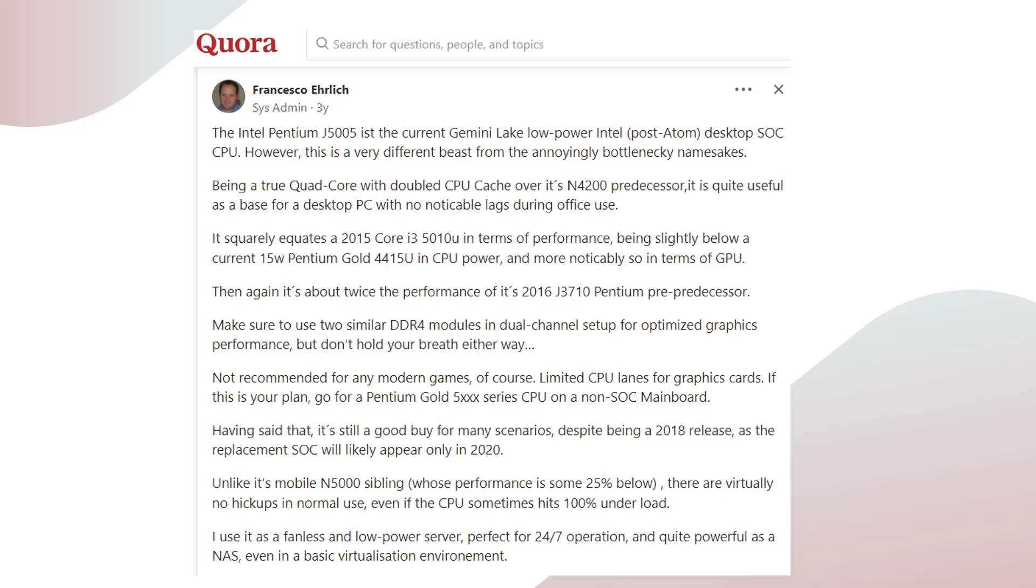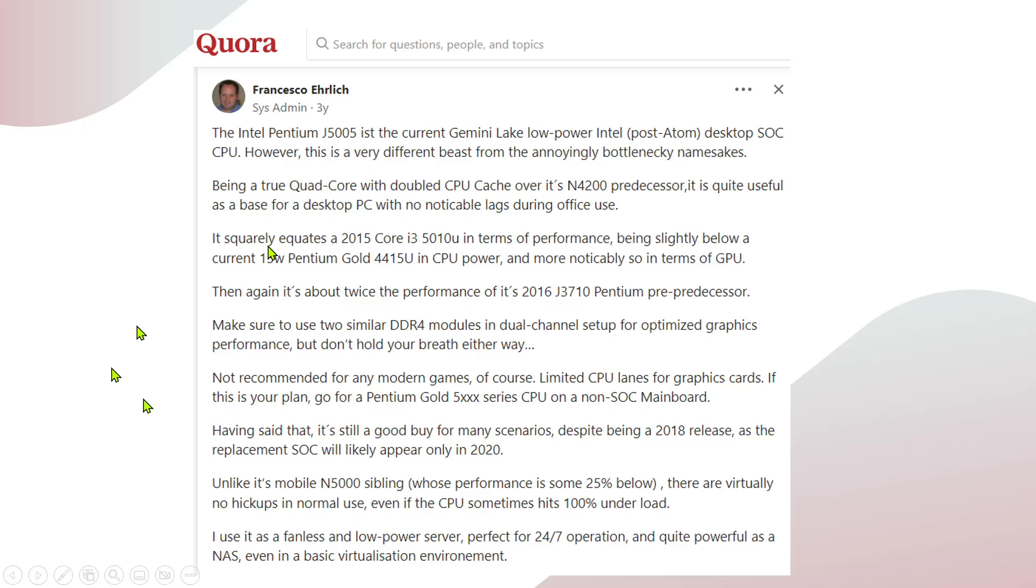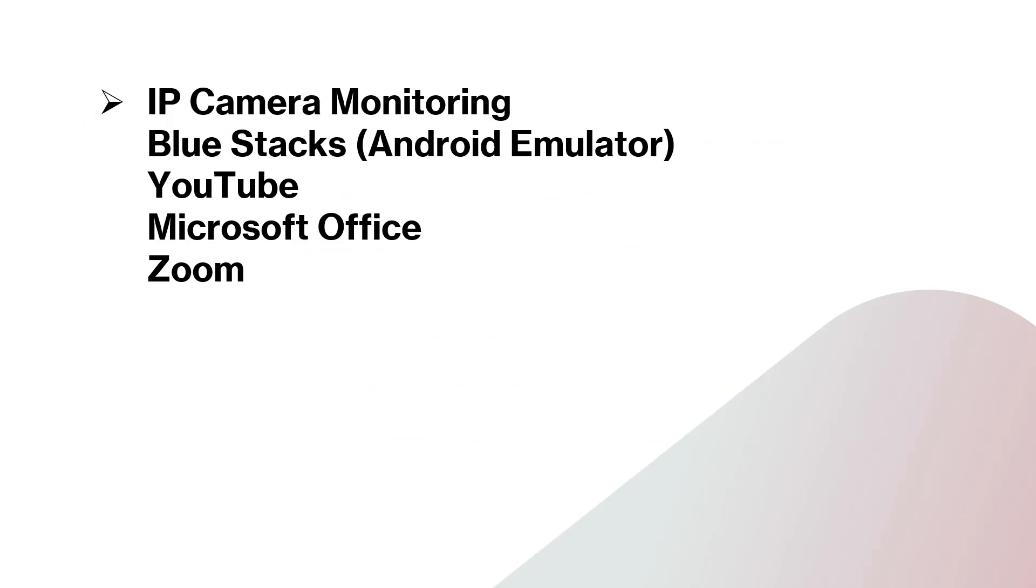I also read this review available at Quora, and it is very helpful. As you can read, this is not recommended for modern games, obviously. But everyone is praising it as a very good machine if you don't want to go for video games. I am using this system for IP camera monitoring. I have used the BlueStacks Android emulator on it - it's quite good enough, runs without any flaws. YouTube videos, Microsoft Office is fine, Zoom videos you can do.